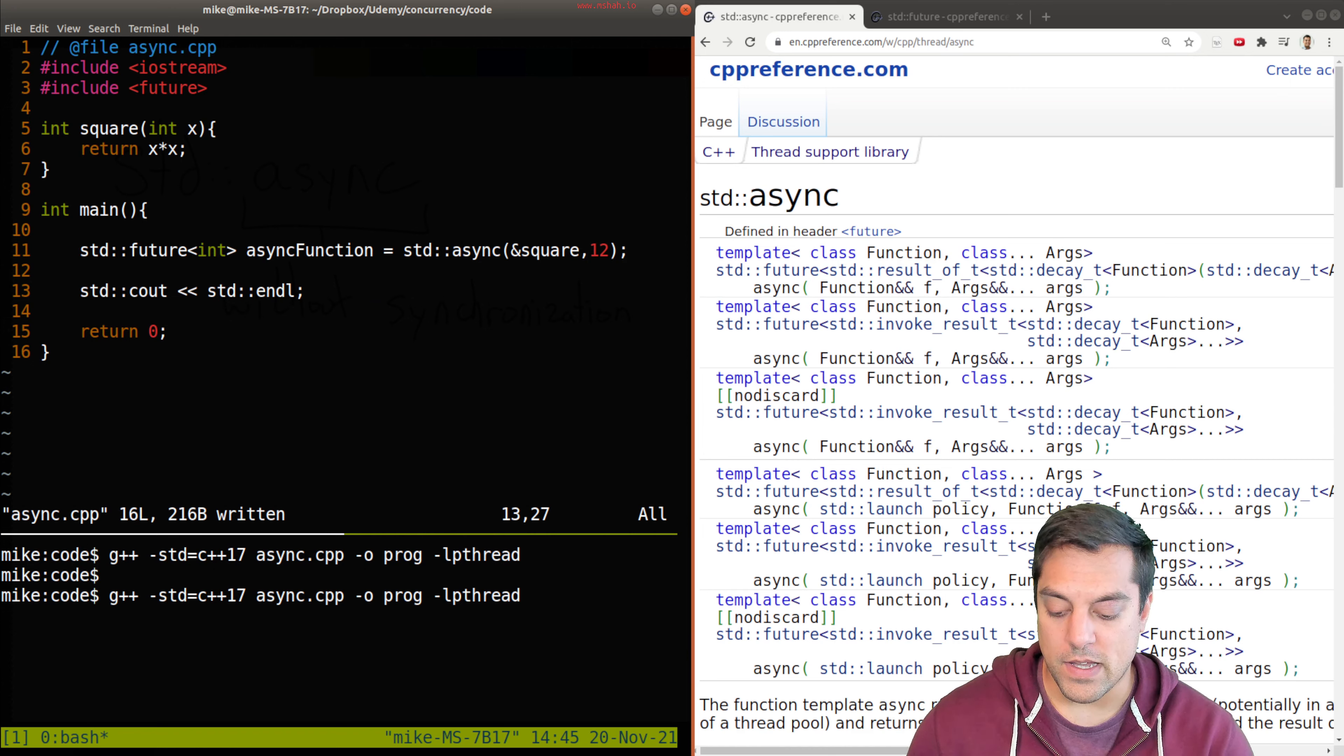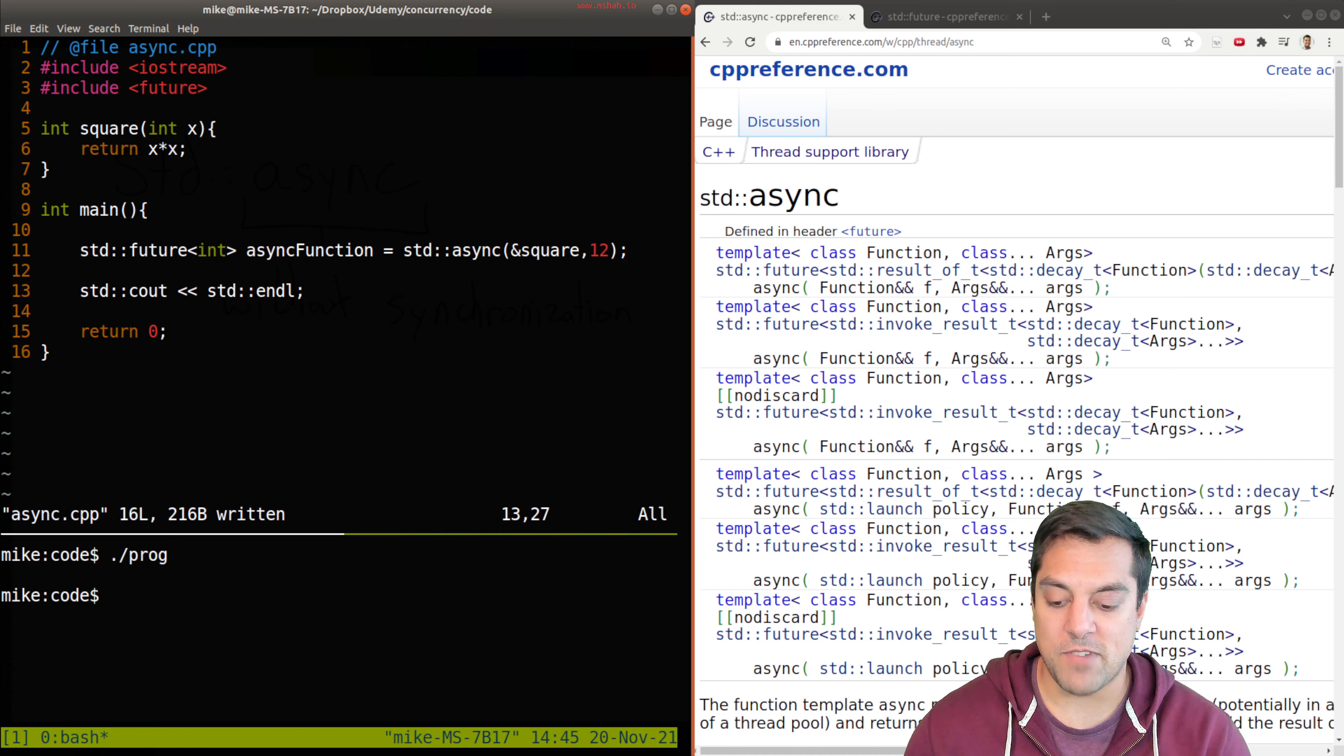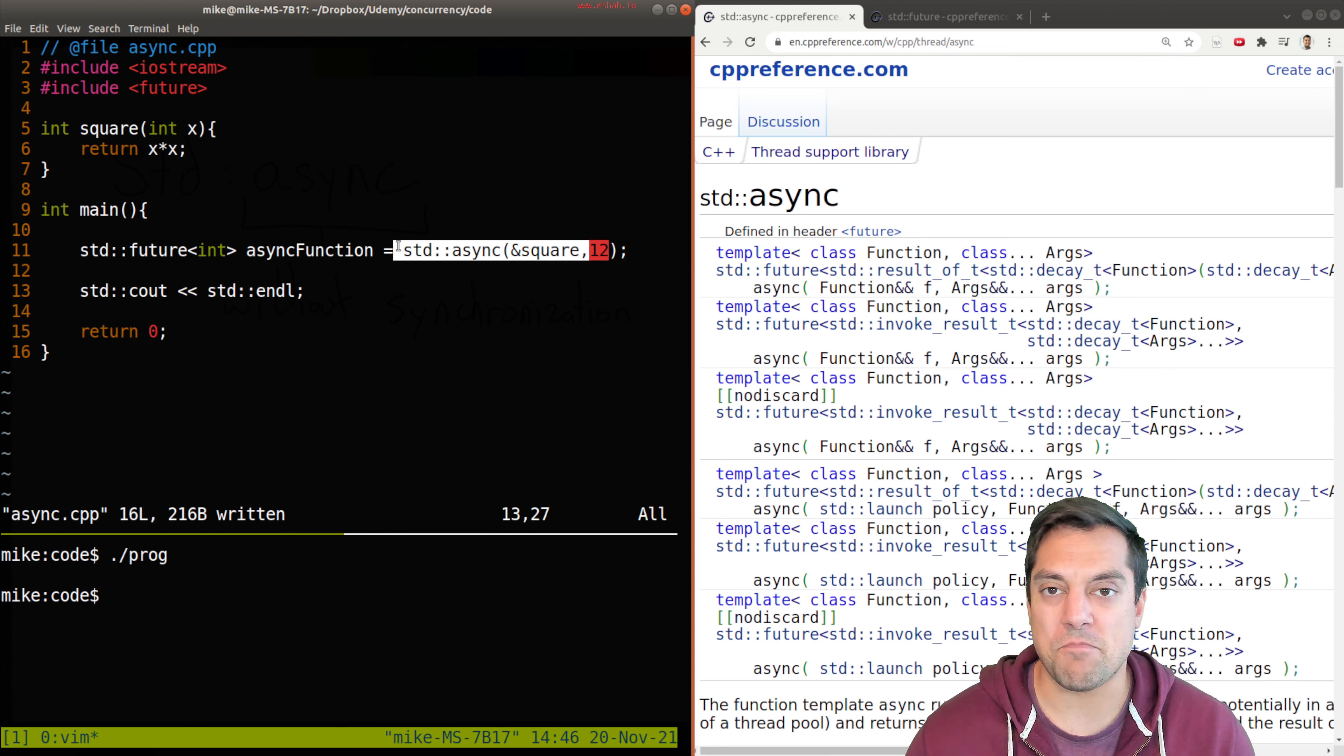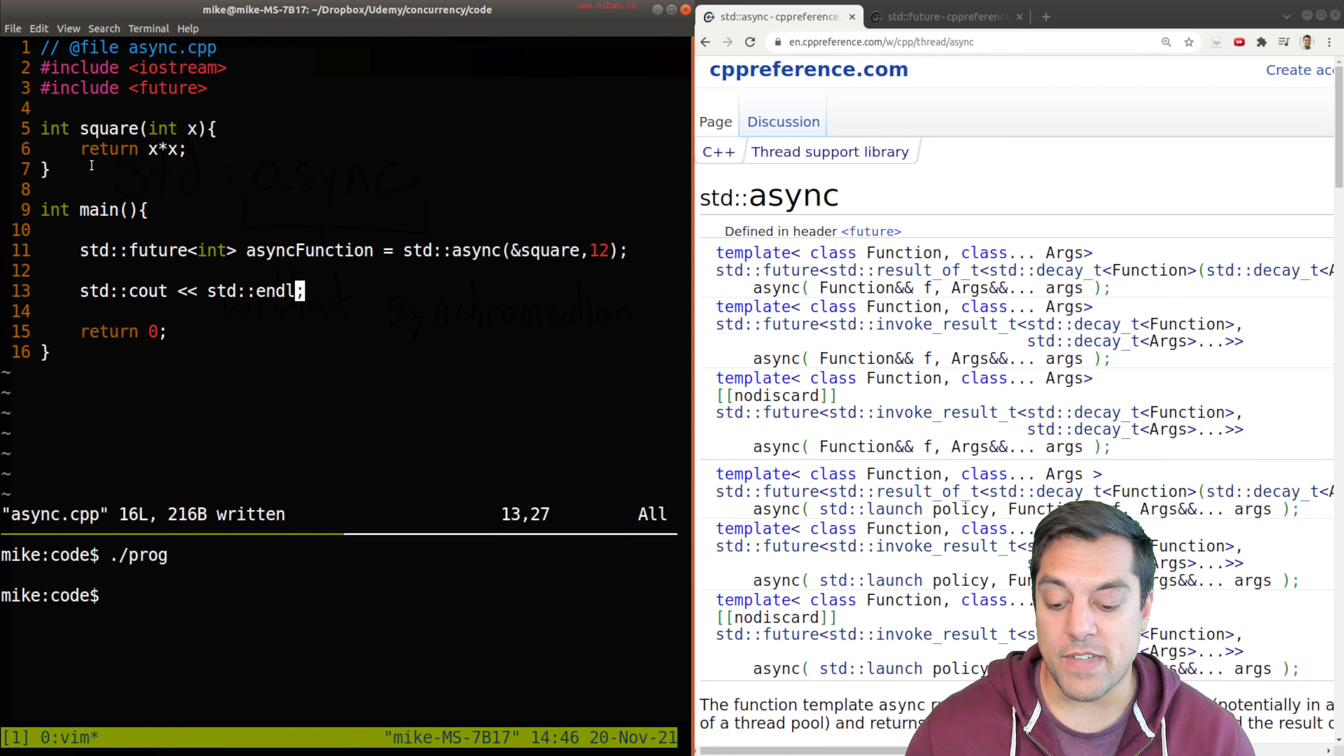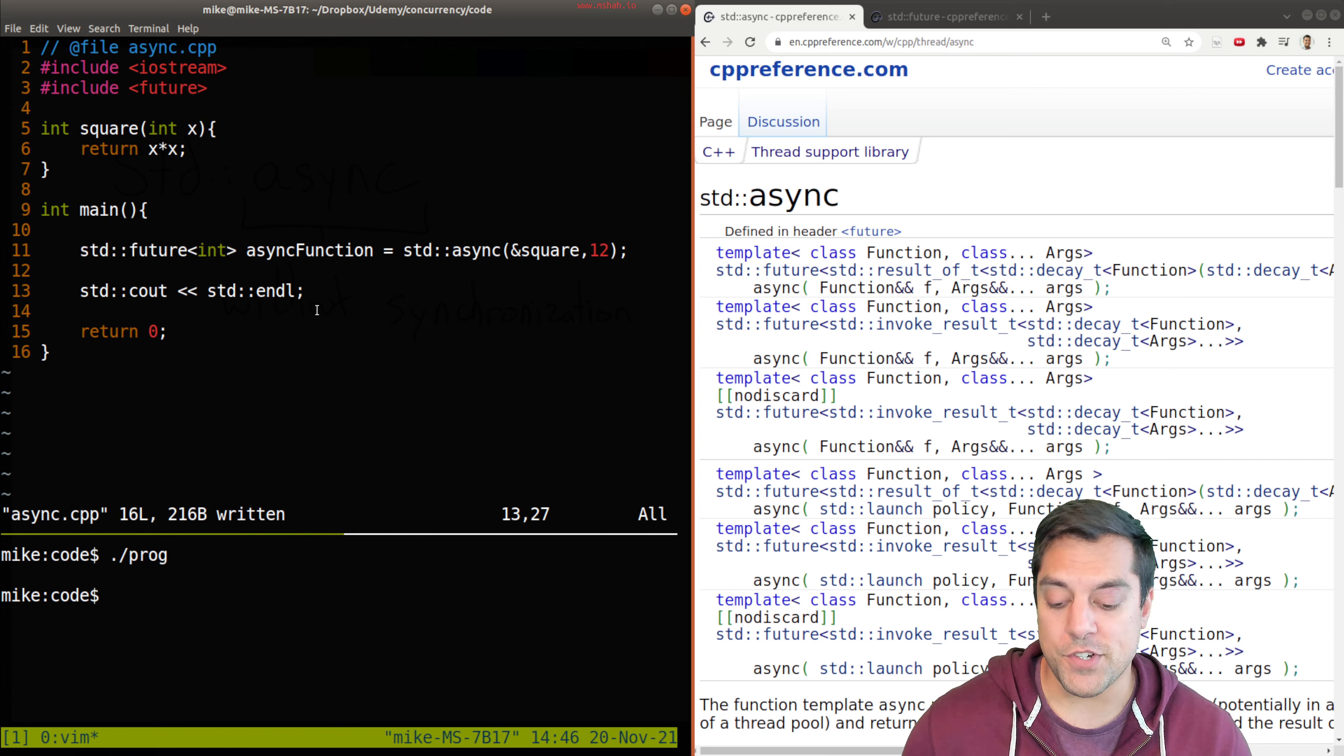The program compiles. And if I run it, it doesn't really do anything. I never retrieved this result. So how do I actually get the result back from this thread that computed this value? Well, again, that's what's stored in the future here.